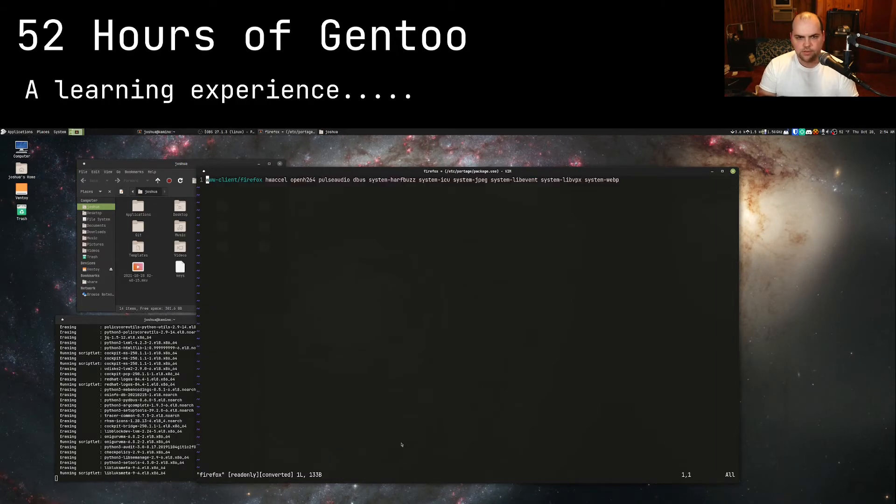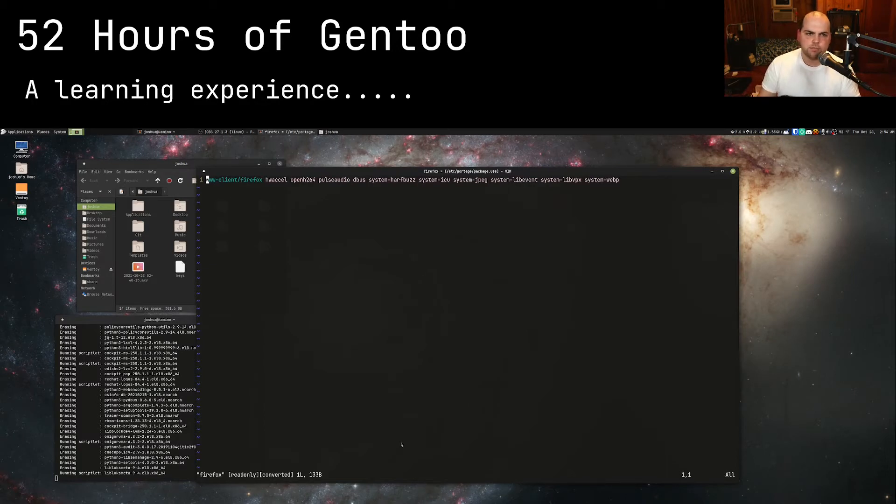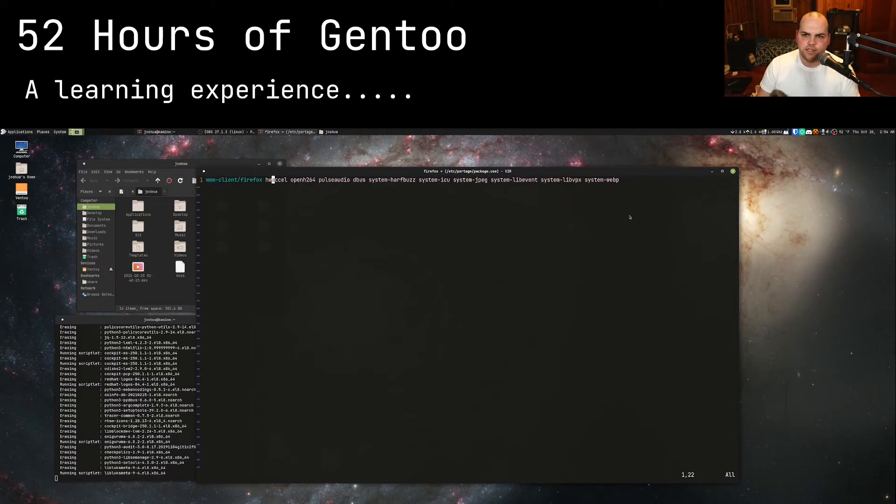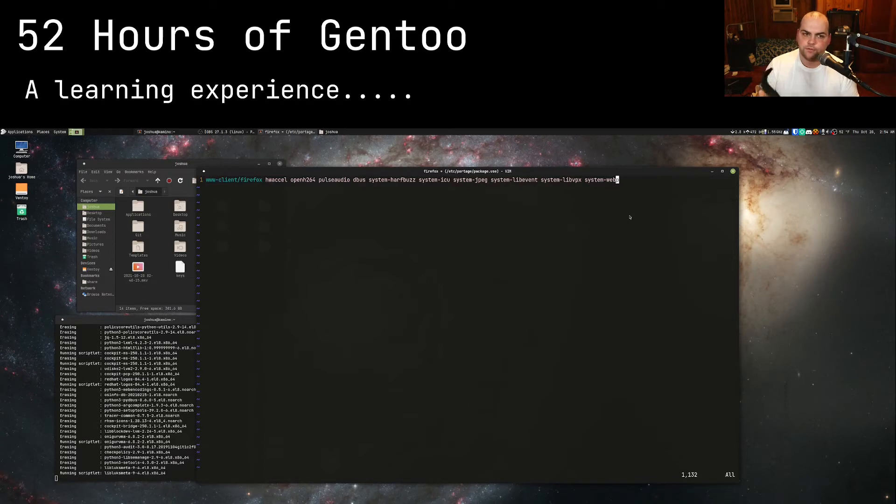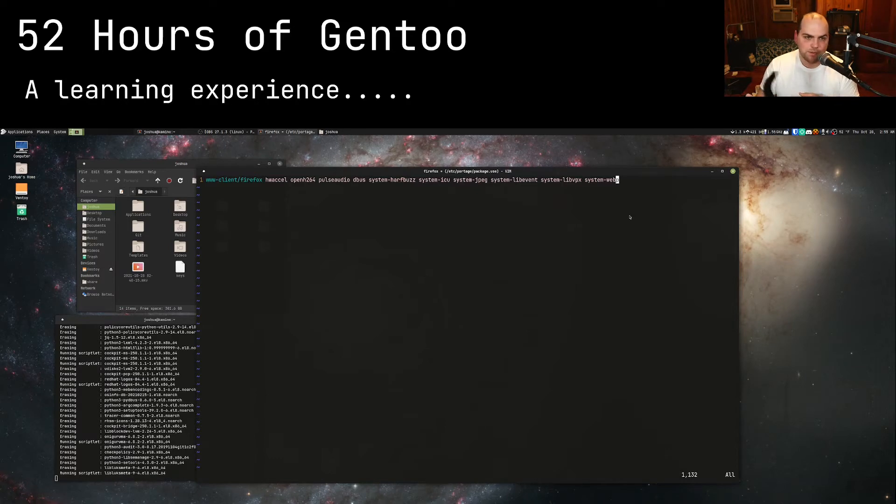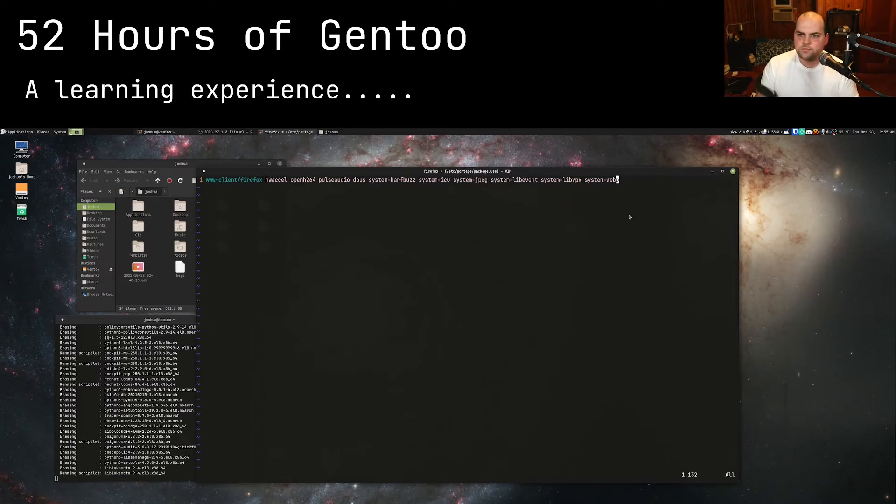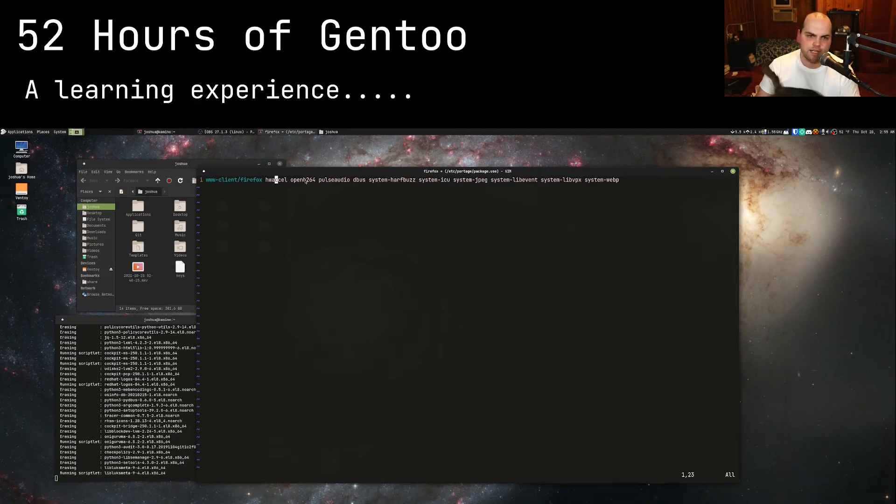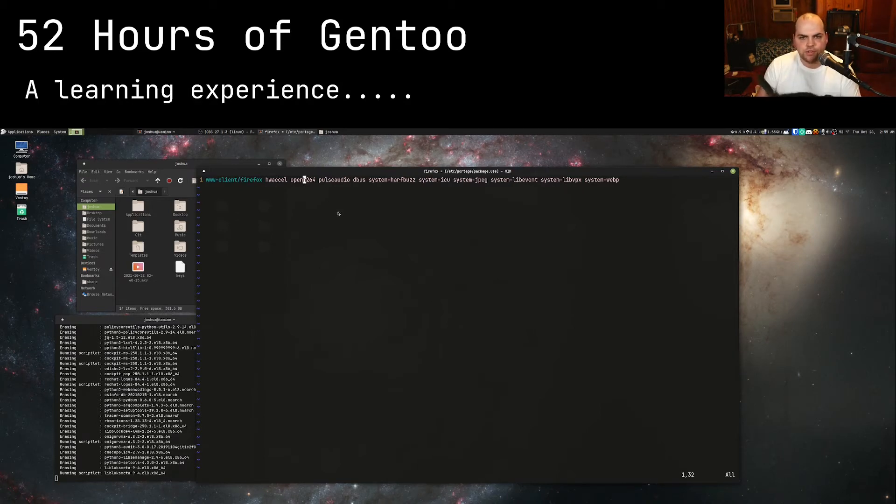The way that Portage runs package names is it looks in a certain repository and there's a package name. That's actually kind of important because you could have multiple different variations of say git for example, which shows up in like three different repositories. You can see here in Firefox I have more stuff declared, these are the things that I am compiling Firefox with. I'm forcing hardware acceleration, I'm adding openh264, pulse audio, dbus, I'm telling it to use some system libraries here.